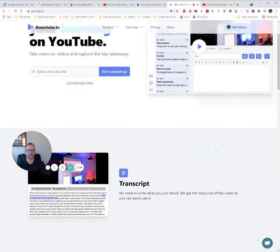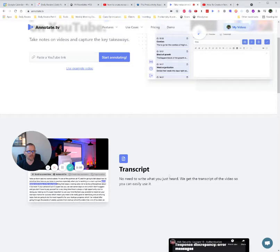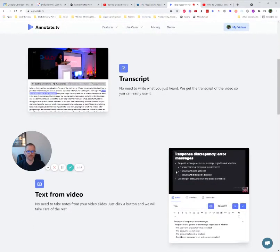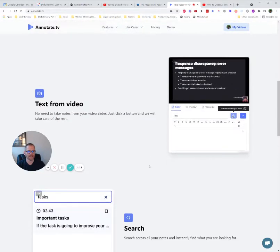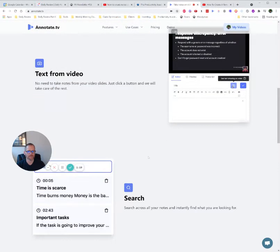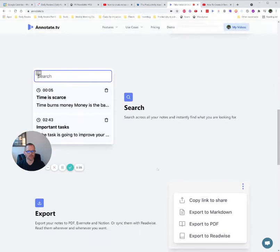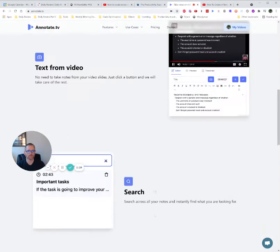But it can also do a transcript on the fly. So you can click a button and get a transcript. You can get text off of the video. Very cool, right? So what you see on the screen, you can click a button and get that text. And then you can search across your notes, and you can also export and share, which is really cool.